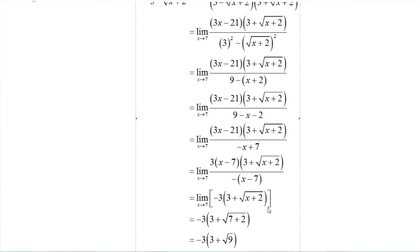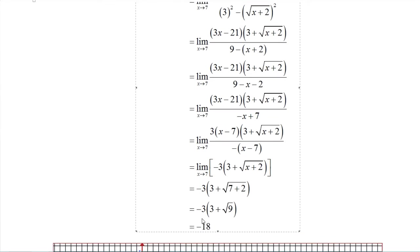In this case the denominator disappeared completely, leaving just negative 3 times the quantity 3 plus the square root of x plus 2. This is a continuous function, so we plug in x equals 7: 7 plus 2 is 9, square root of 9 is 3, 3 plus 3 is 6, and 6 times negative 3 is negative 18. Our final result is that the limit is negative 18.